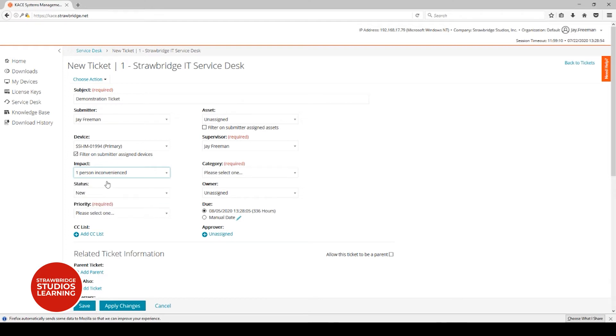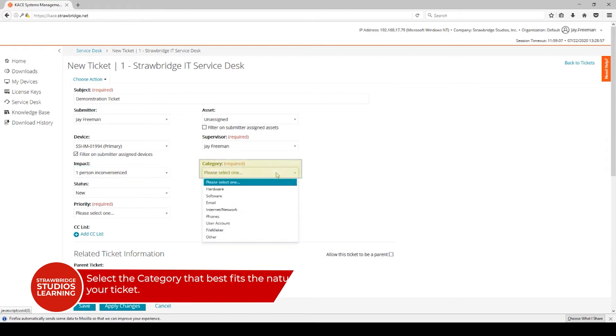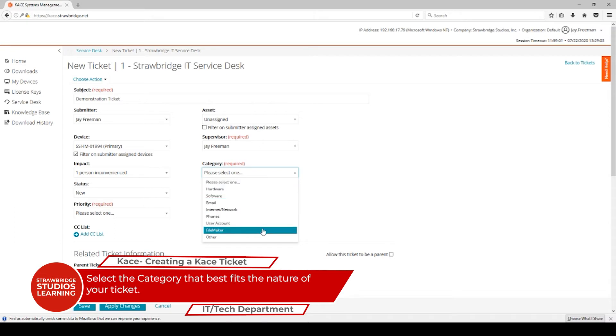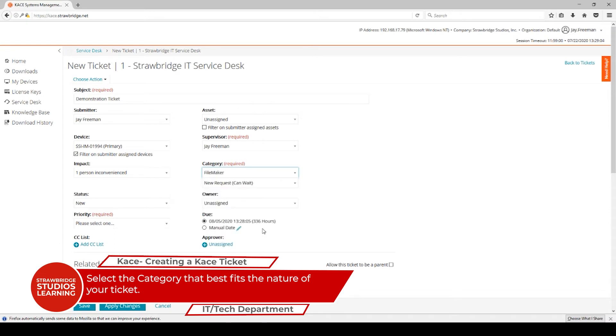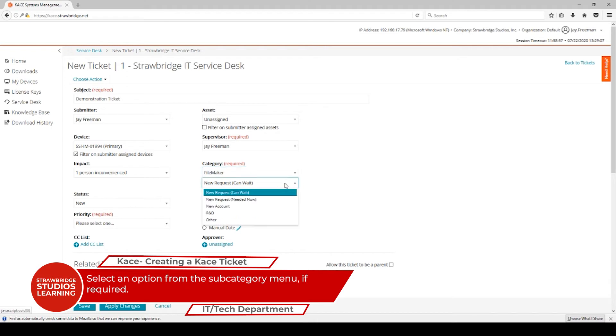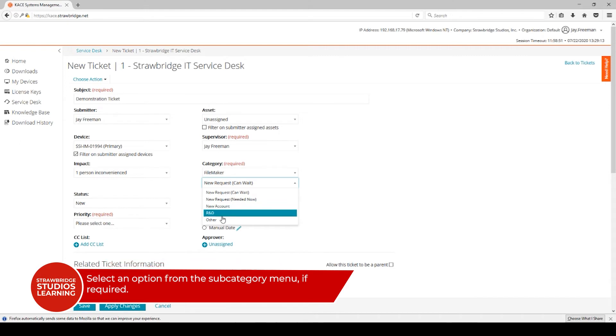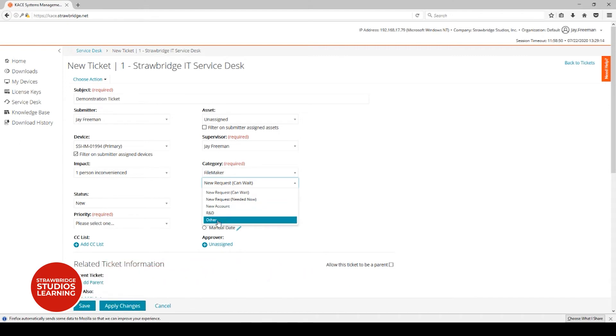One of the more important pieces here is to select the category, whether it's hardware, software, email, network, printers, user account problems, or FileMaker. Many of these, whenever you select the top-level category, you'll have subcategories that you can pick that'll narrow down the problem. This information will determine who gets assigned the ticket.